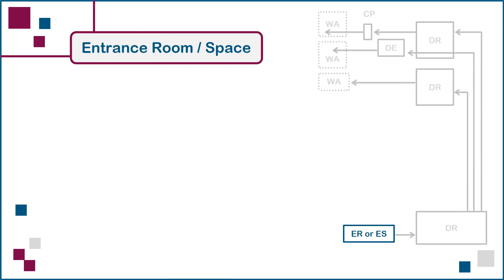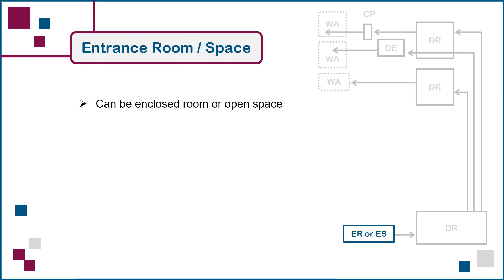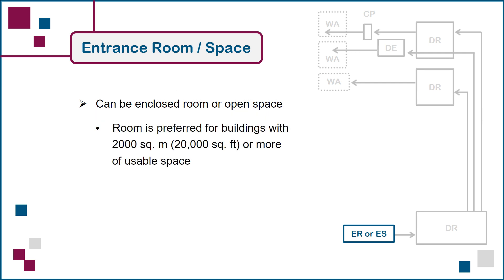We'll now look at each of these spaces individually and list the recommendations that should be considered by the cabling infrastructure designer, starting with the entrance room or space. Although it is allowable to use an open space instead of an enclosed room for the entrance of telecommunications cables into a building, a room is preferred for any building with 2,000 square meters or more of usable space.